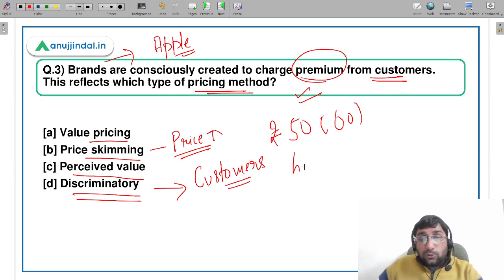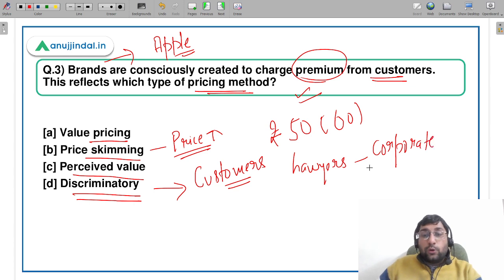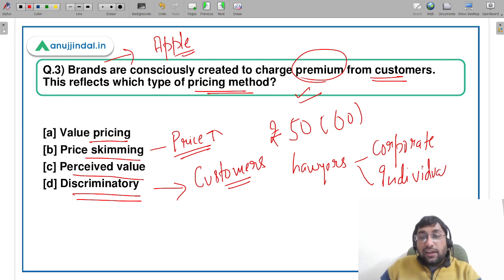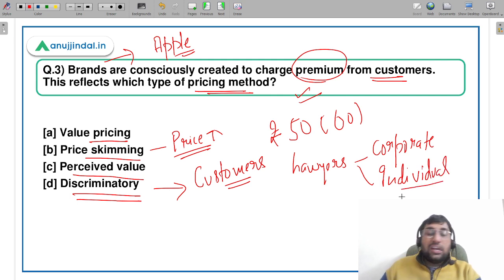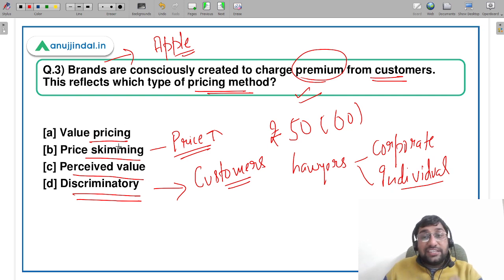When it comes to a corporate case they charge a very high price, whereas if an individual comes to file a case personally, they charge a different price. So that could be an example of discriminatory pricing. Now value pricing and perceived value pricing — this is where students get confused.